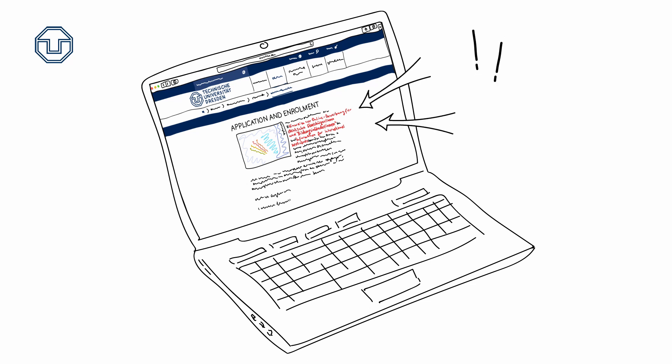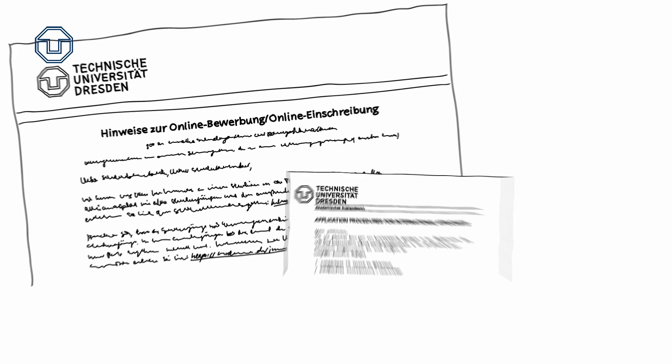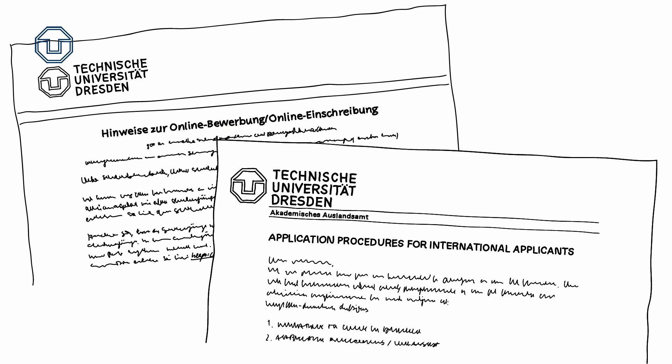There are instructions for German and international applicants which you should read before applying at TU Dresden.